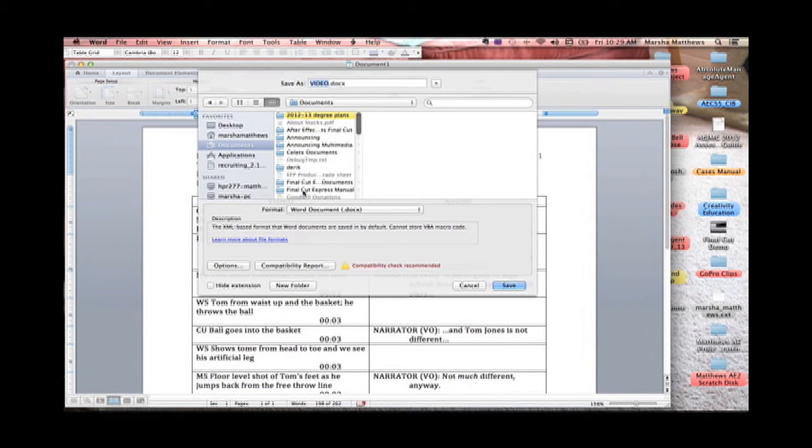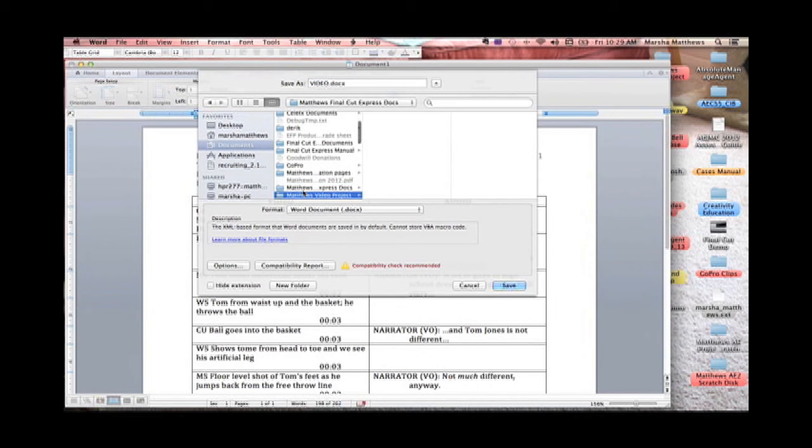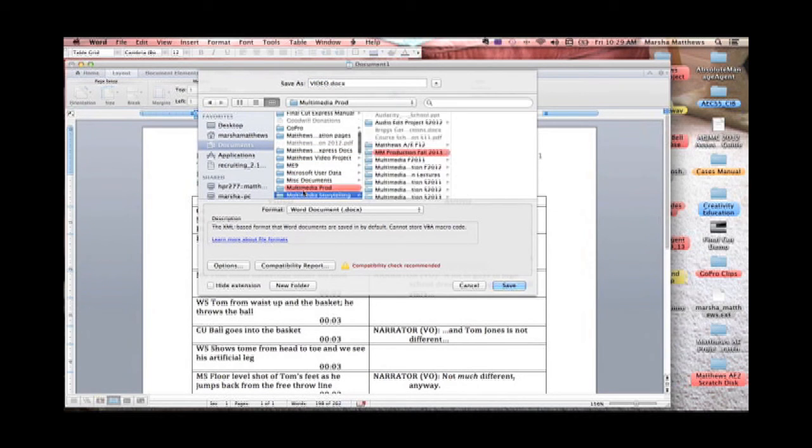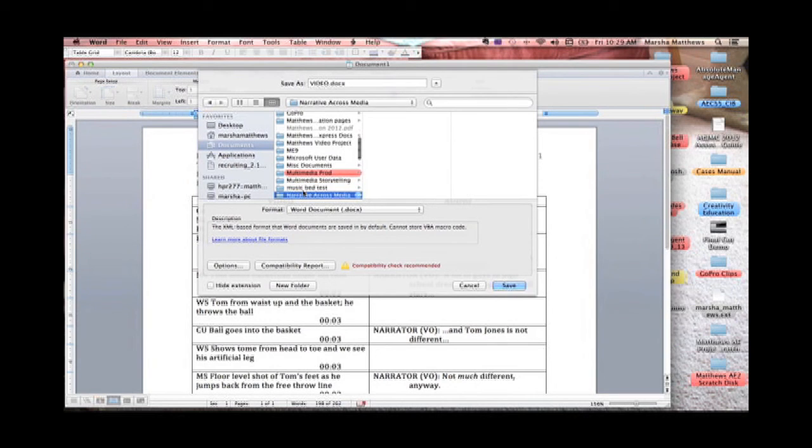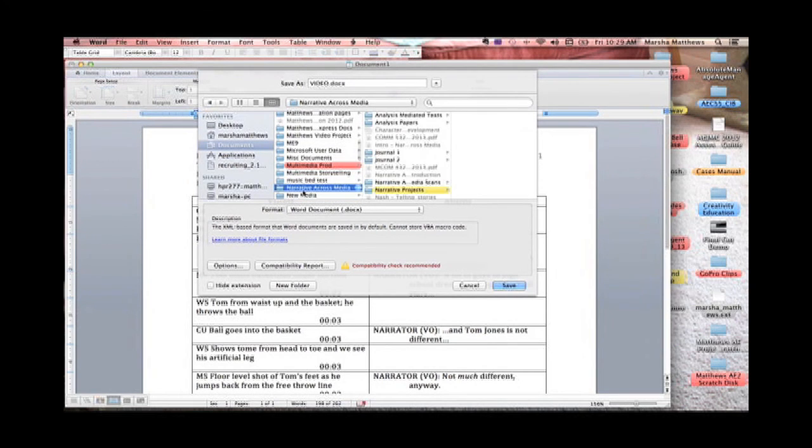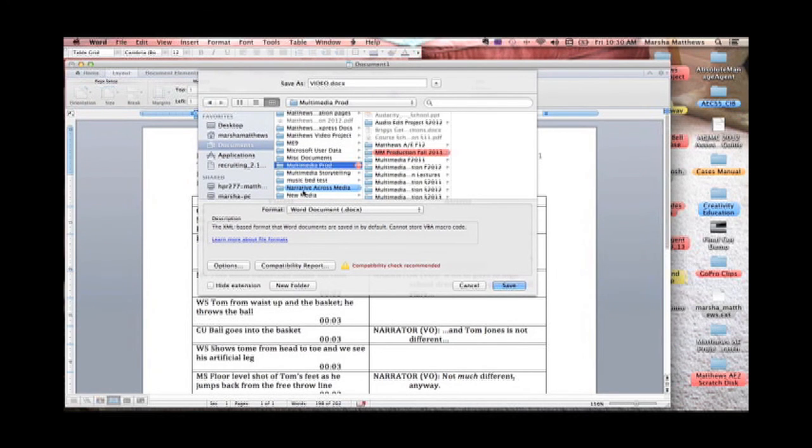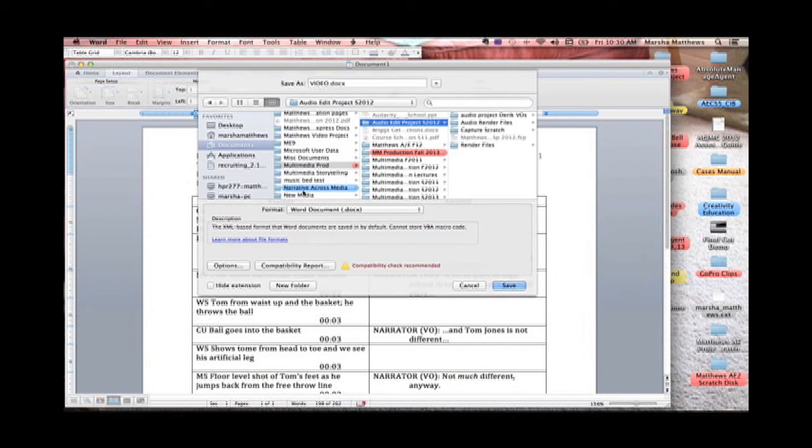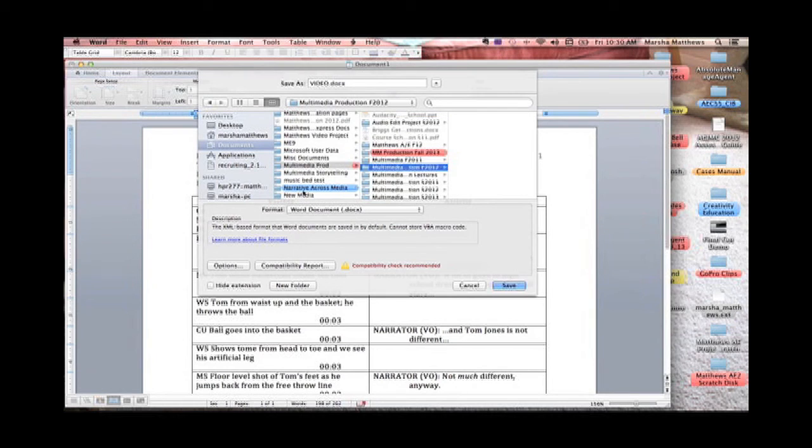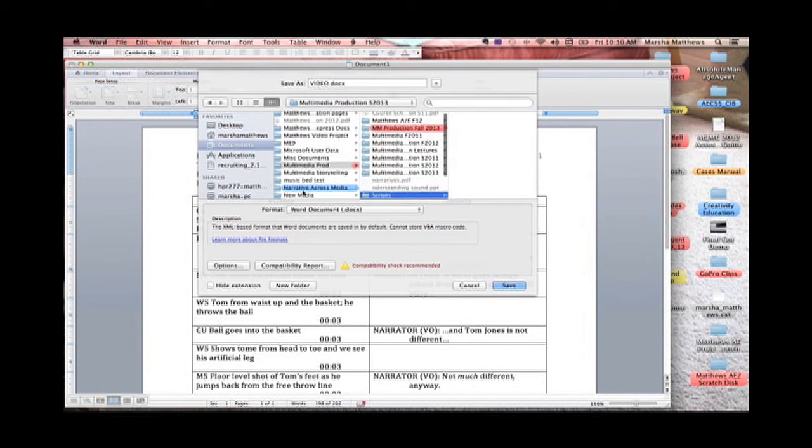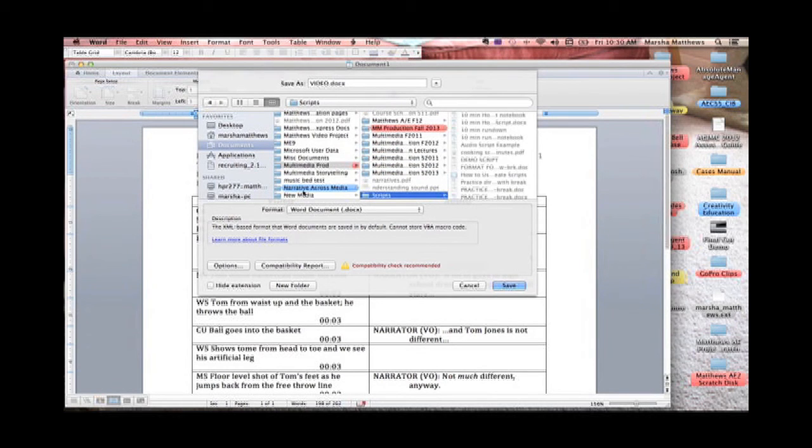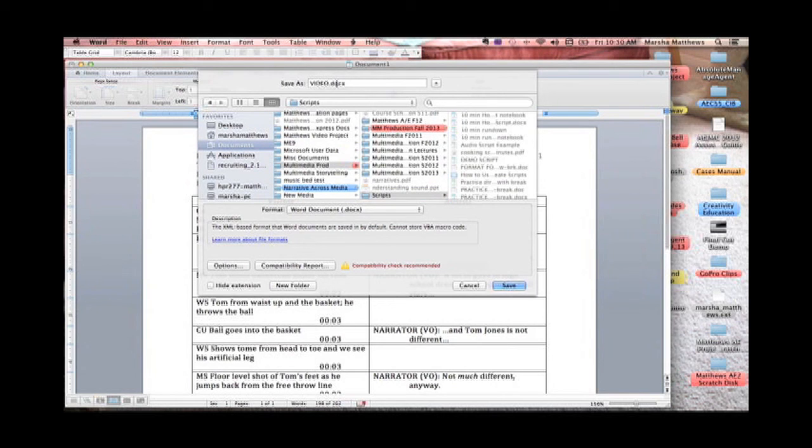So I want this to be back in my multimedia production folder and I'm going to move it in my scripts folder and I'm going to say video script demo.